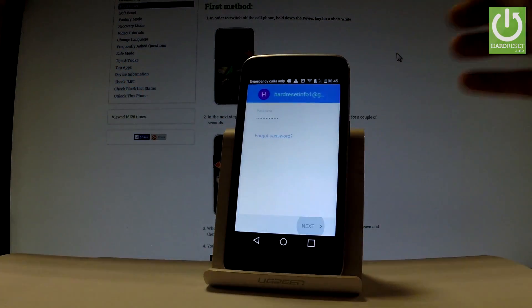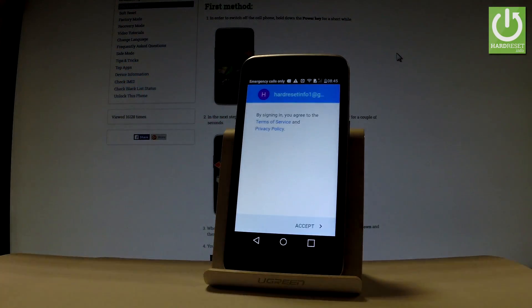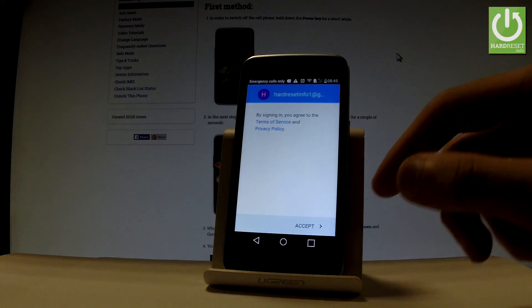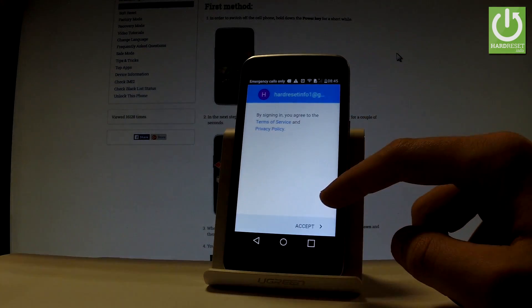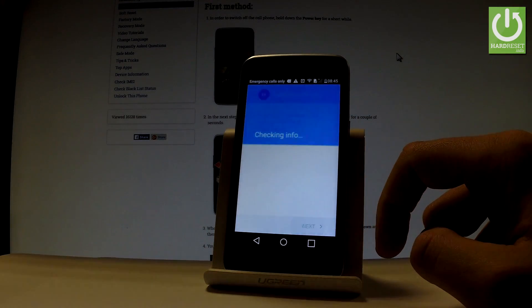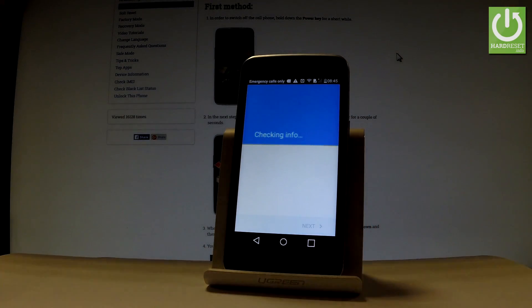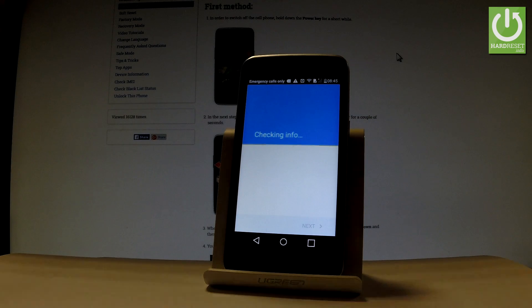Let's choose Next. Let's accept Terms of Services. The device is checking info one more time.